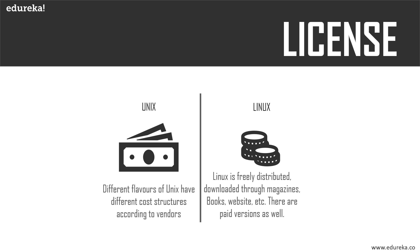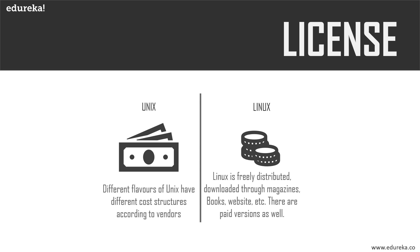In Unix, different flavors have different pricing depending on the type of vendor, whereas Linux is freely distributed, downloaded through magazines, books, websites, etc. There are priced versions for Linux as well, but they are normally cheaper than that of Windows.